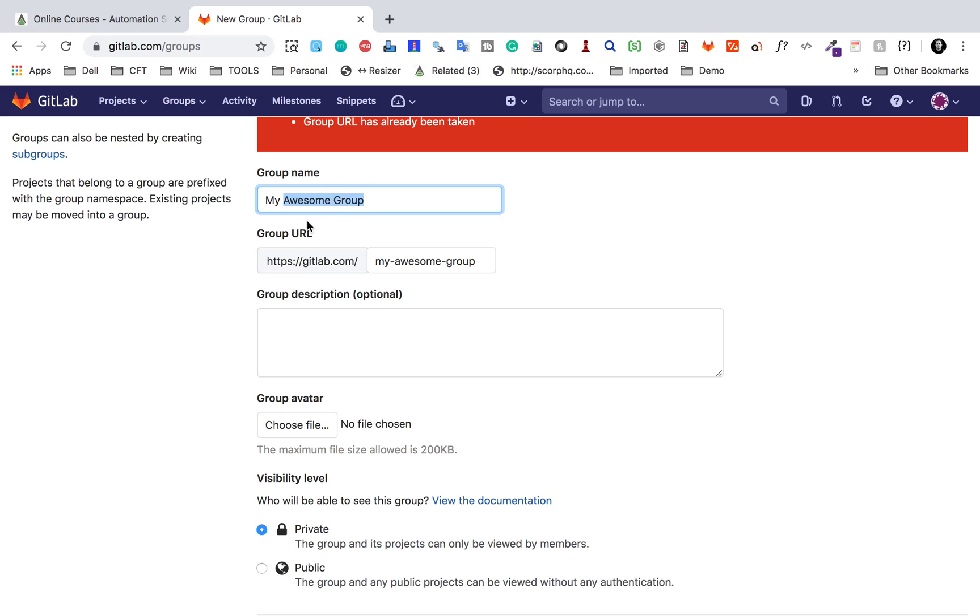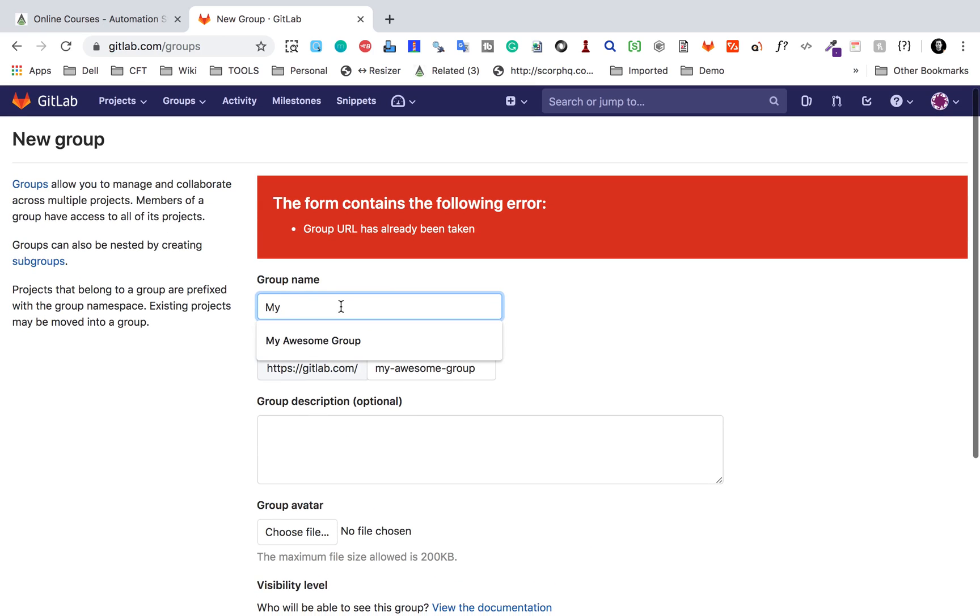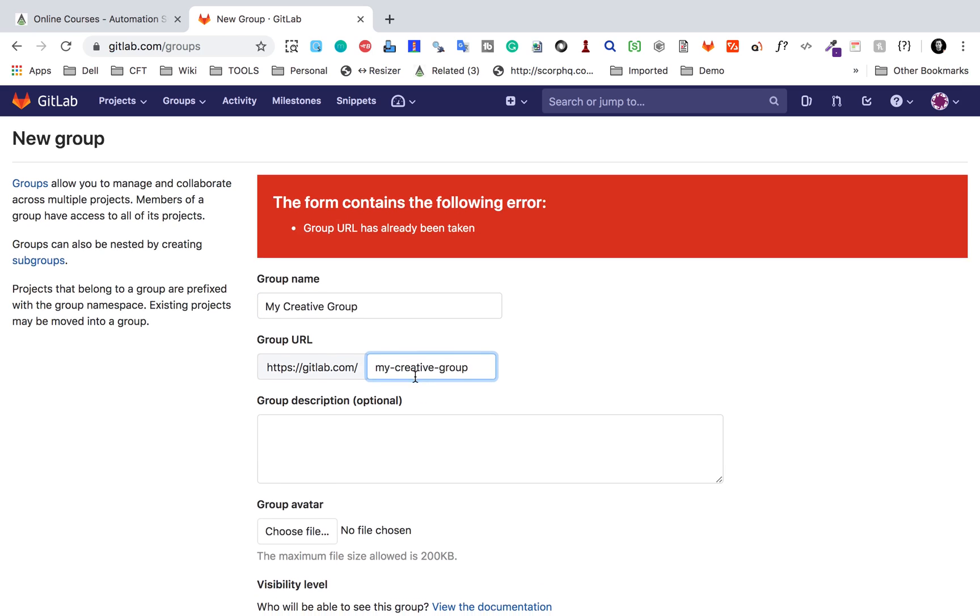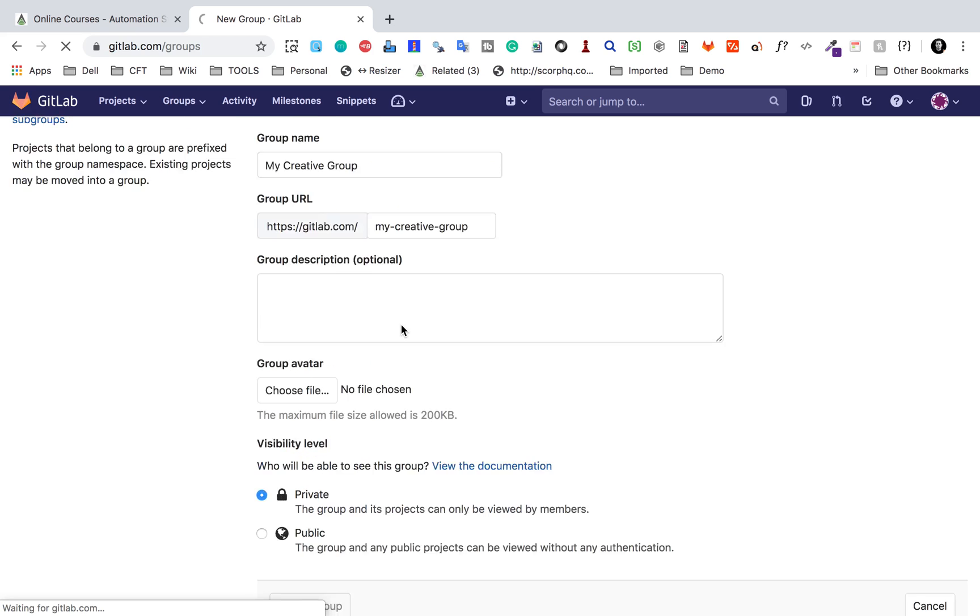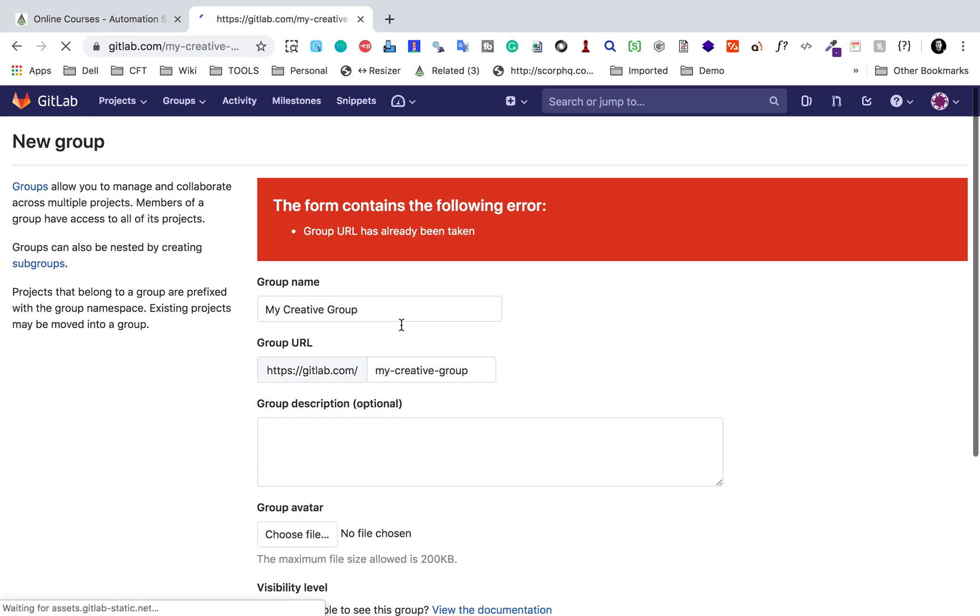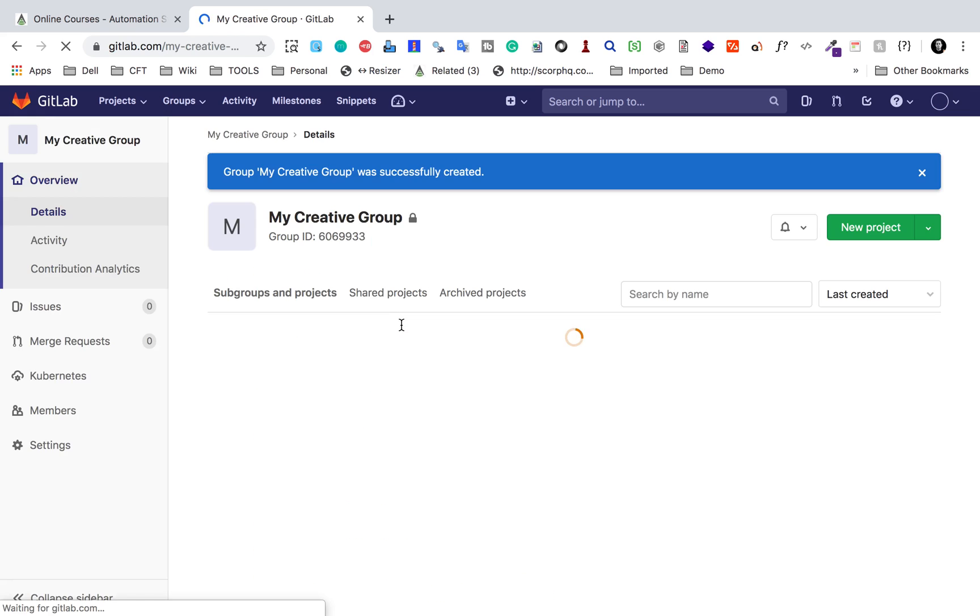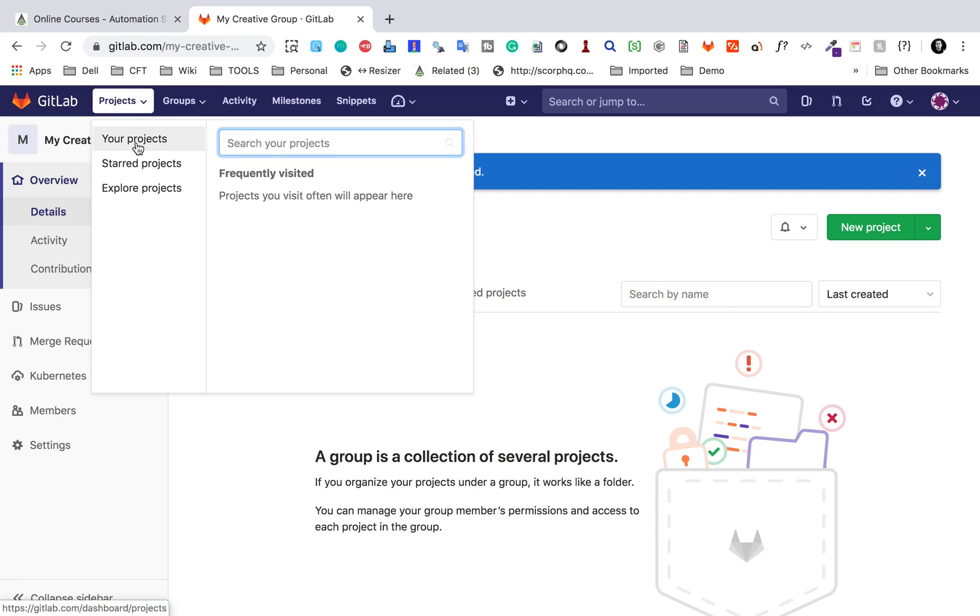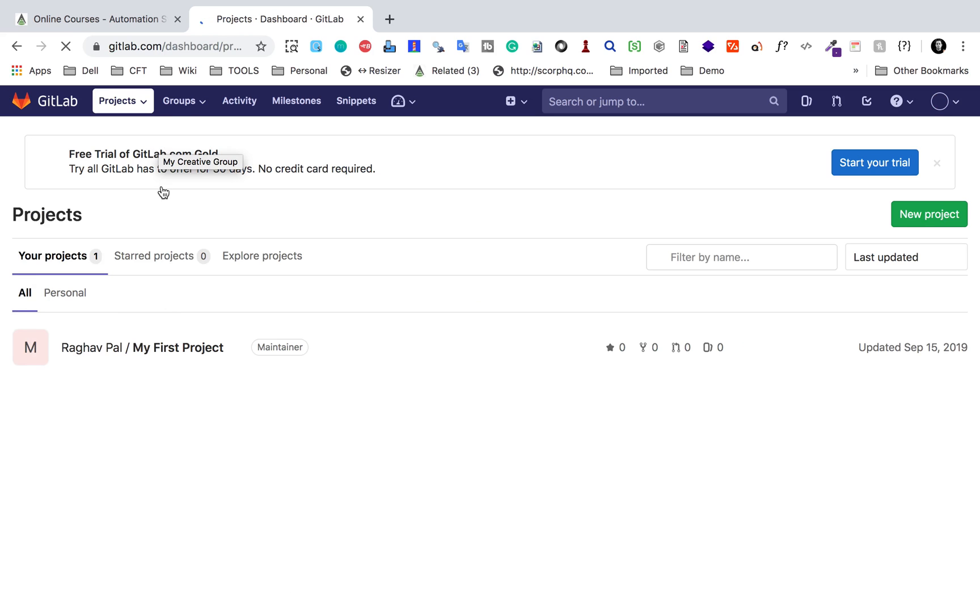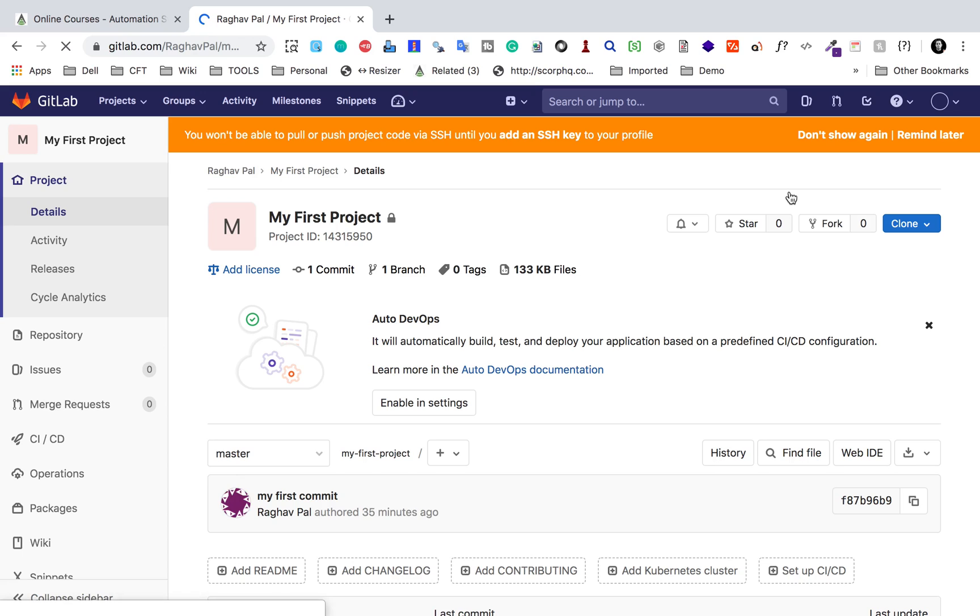Of course, this is something very common. So let us just say 'my creative group.' I have to change the URL here. Let us see if this is available. Yeah, this is available. So this group is now created.